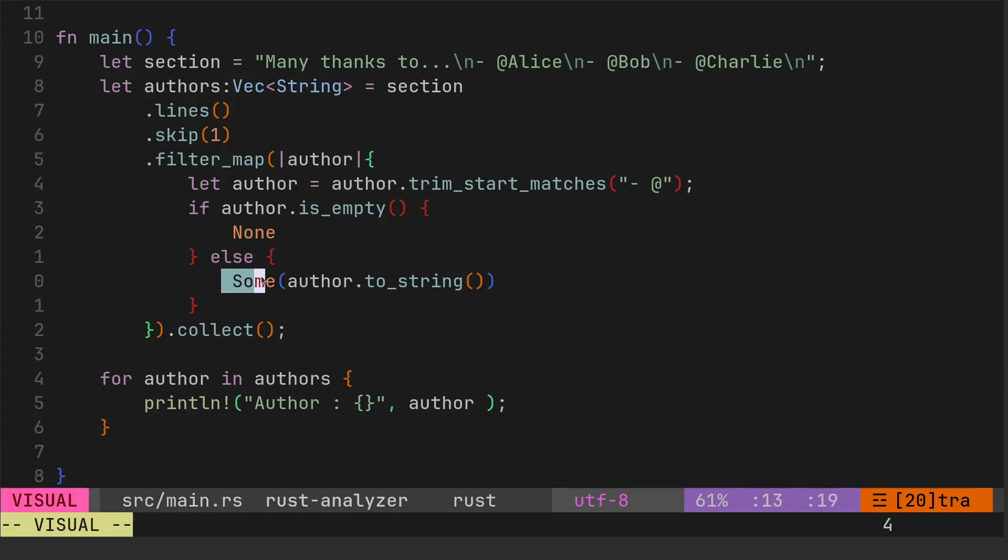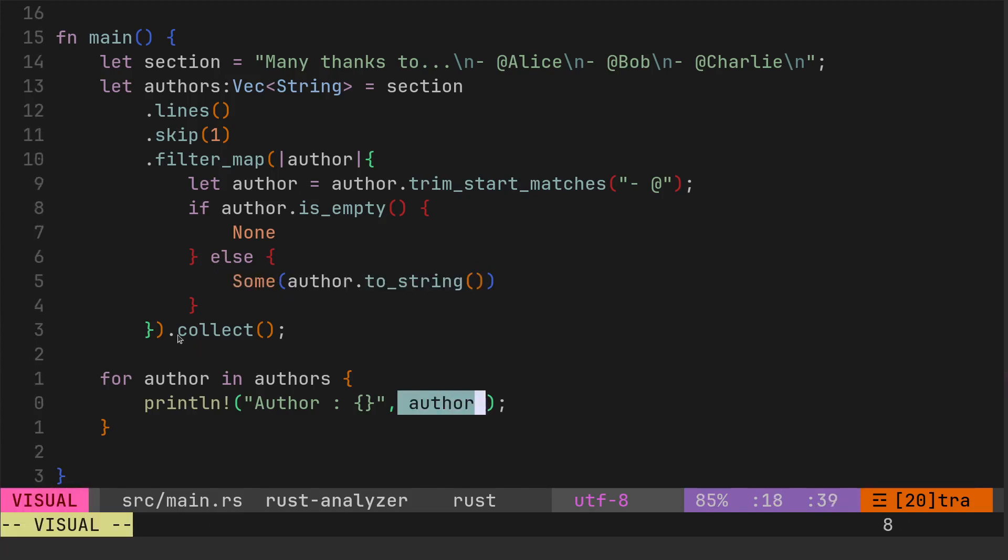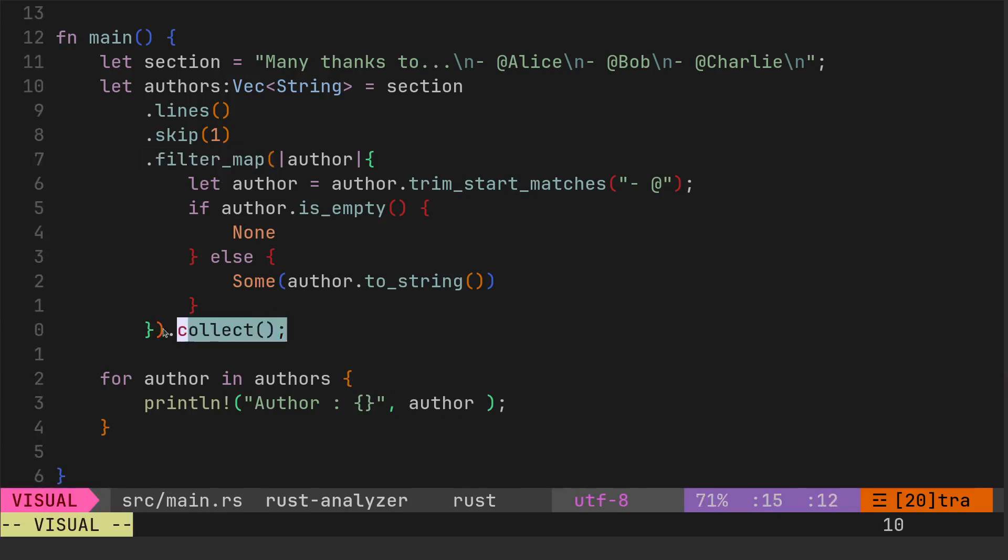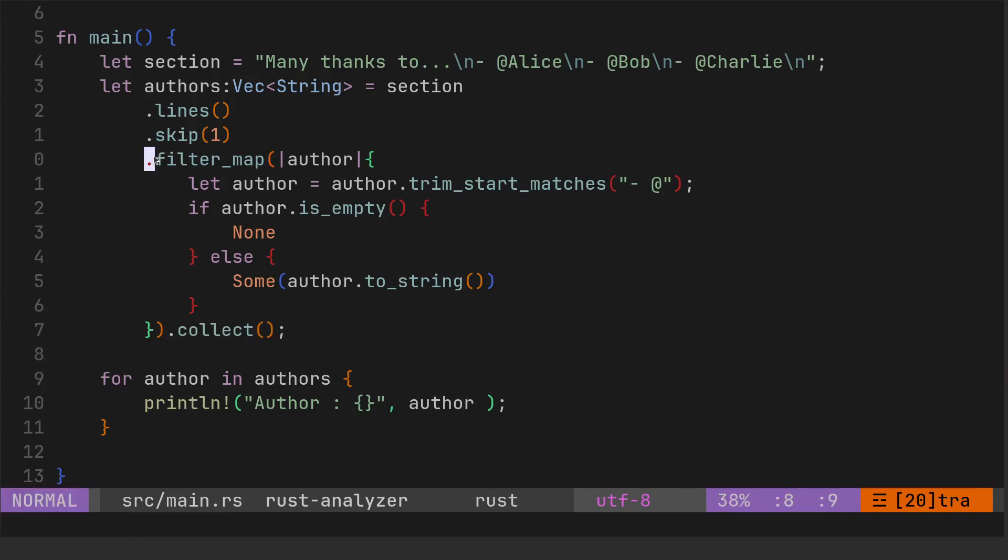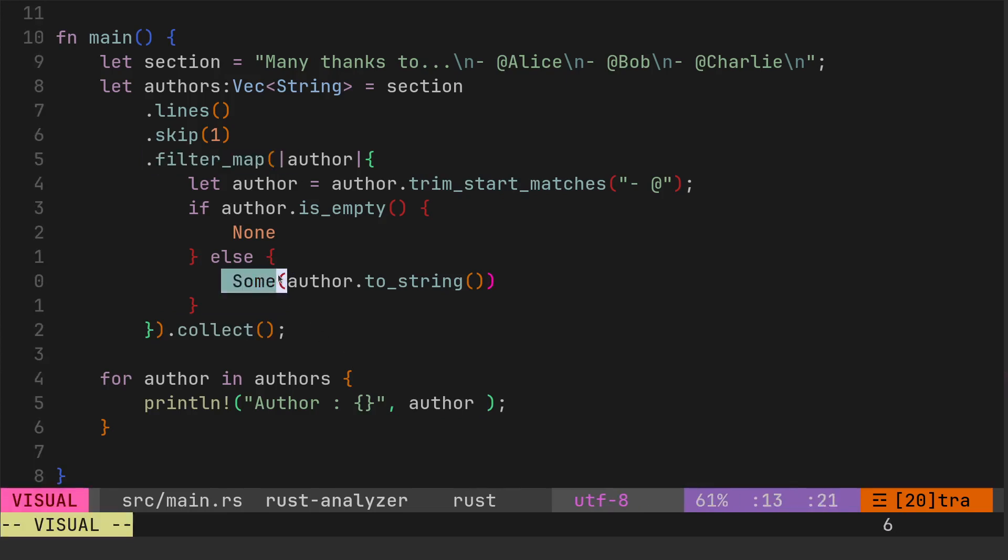Cool, so that's what we had before. So that's interesting because here we're passing Some then author to_string, but that Some is not appearing when we print it out. So collect is kind of, collect and filter_map we've worked together and we've got rid of the Sum.